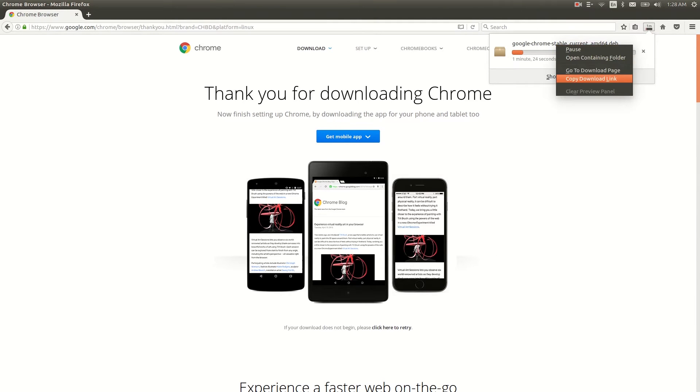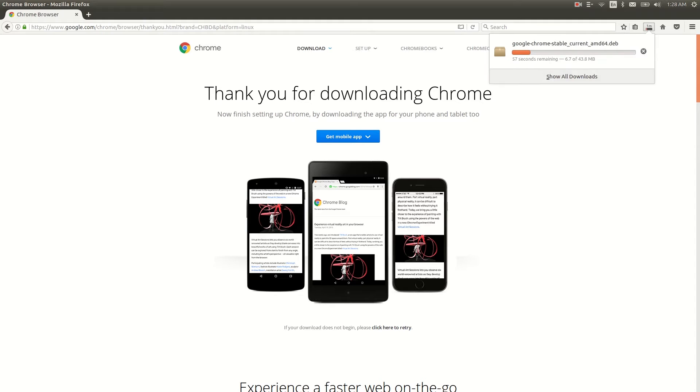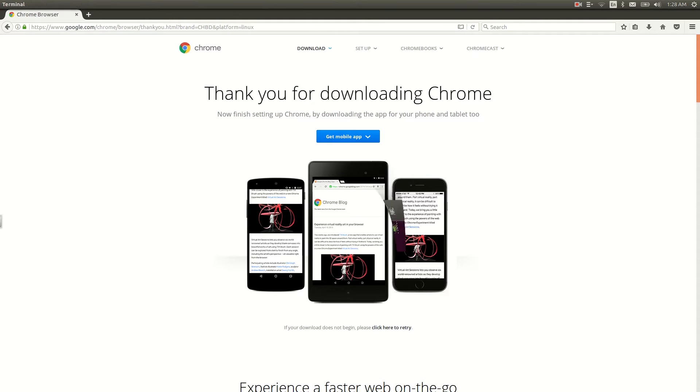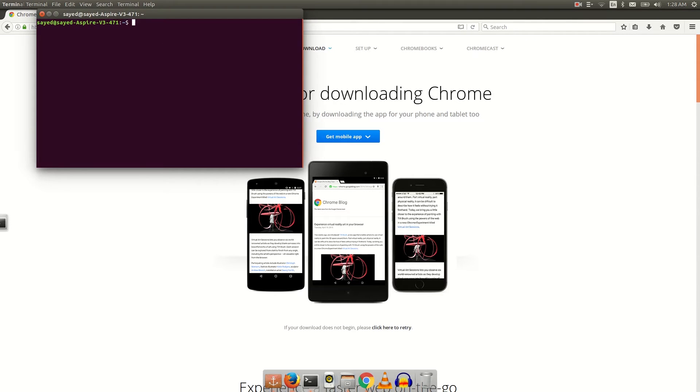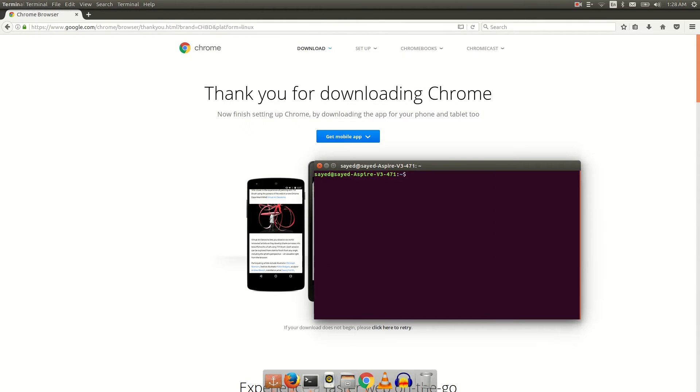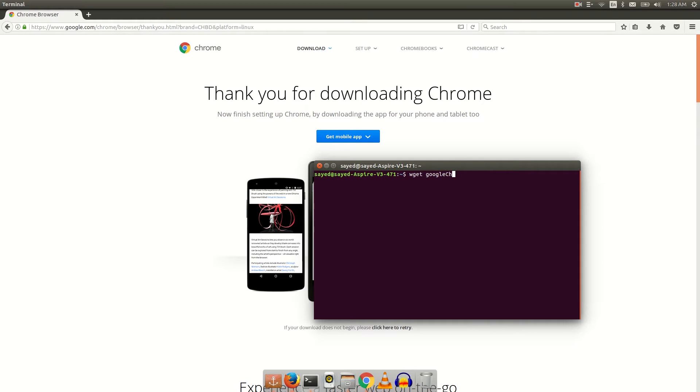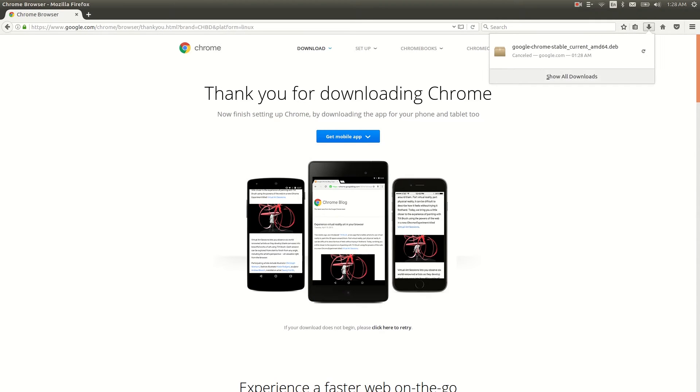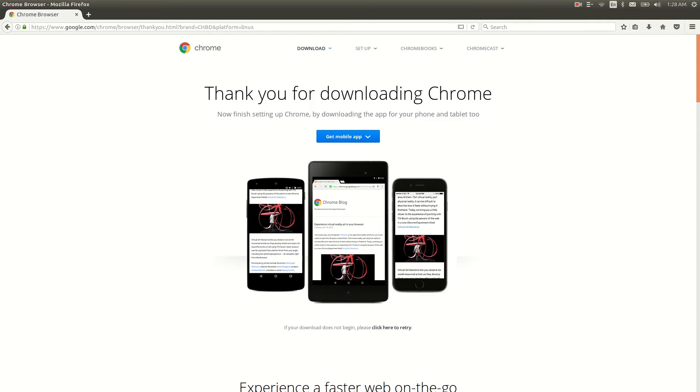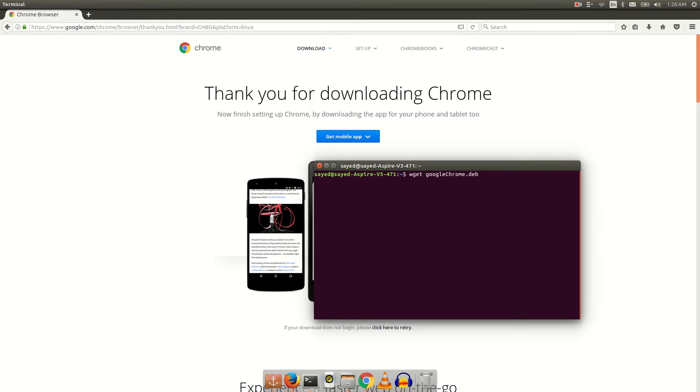Now you have to open terminal by pressing Ctrl+Alt+T and then type wget. Then space, then you have to name your file that you're going to download. You can see it's a .deb file, so I'm going to name it google-chrome.deb. Then space, then paste the link.